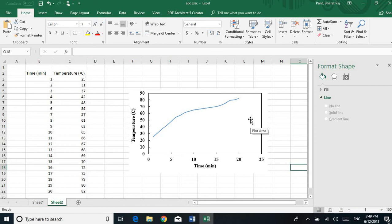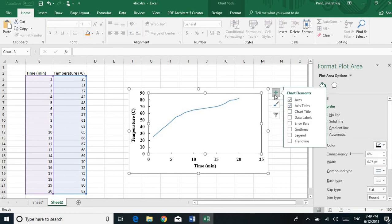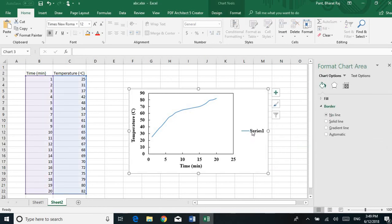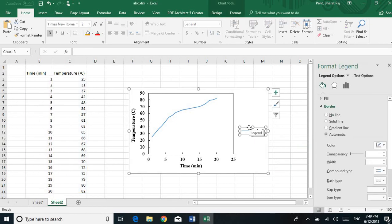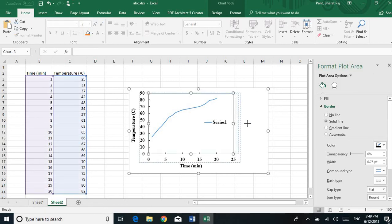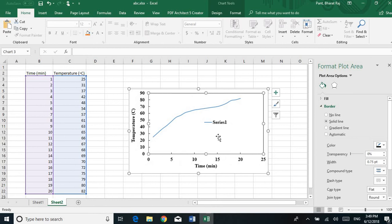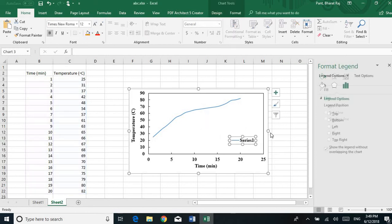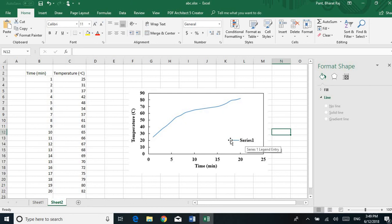Now I want to add a legend to the graph. Click on the plus icon and check the Legend option — the legend appears. I want to place the legend inside the chart box, so simply drag and drop it inside the box and resize it to fit. You can drag and drop the legend box anywhere you want to place it.